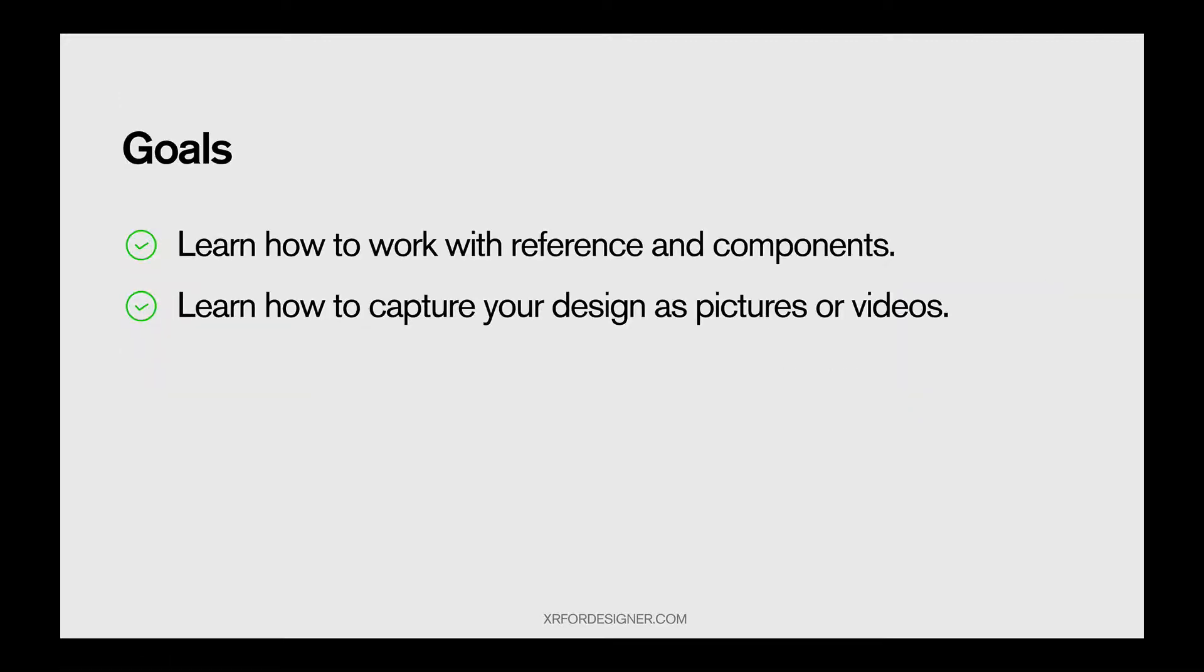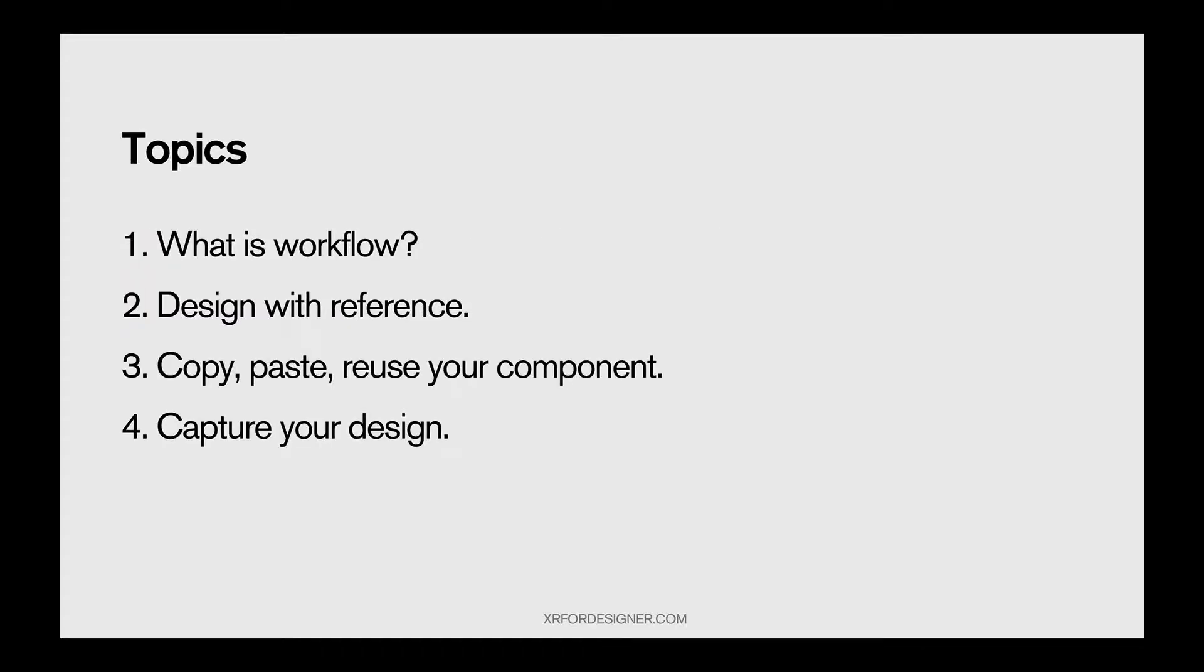After today's lesson, we'll learn how to work with reference and components in Maquette, which will significantly increase your output quality and also quantity. And also, we're going to learn how to capture design as pictures or videos. This is really important to share your work to the world.